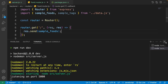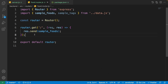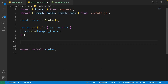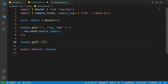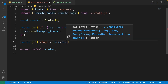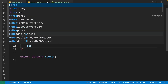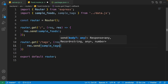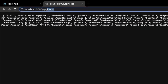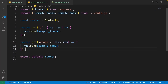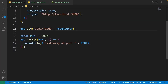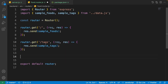Now let's add more APIs to the food router. The second API retrieves all tags: write 'router.get("/tags", (req, res) => res.send(sampleTags))'. In the browser, going to /api/foods/tags shows all the tags — the /tags is appended to /api/foods.